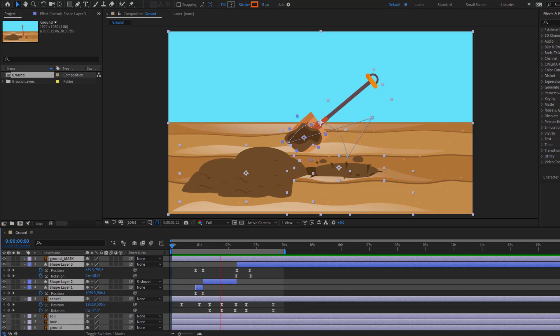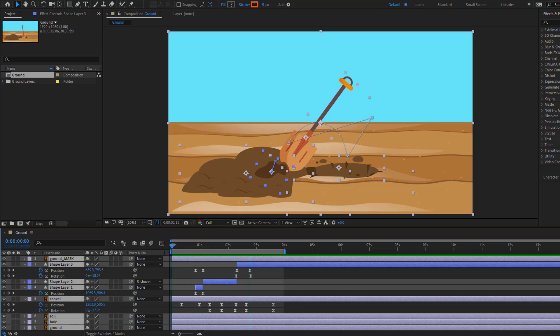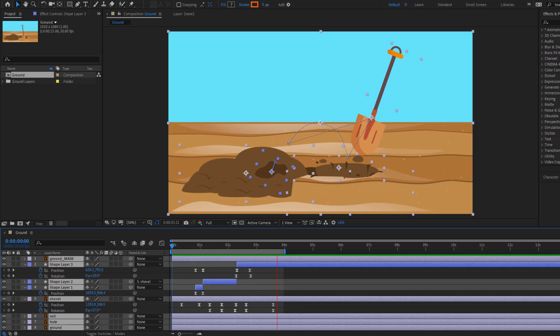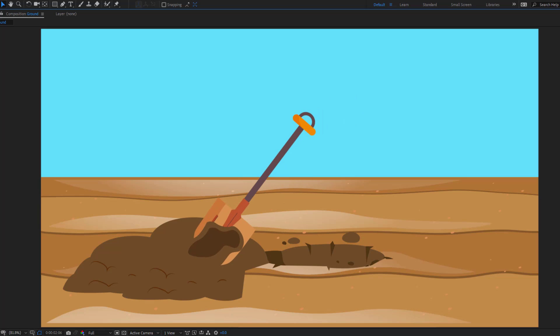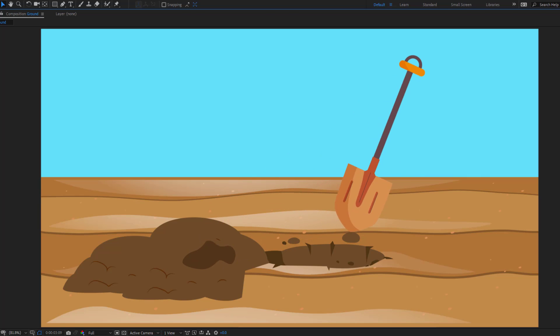Hey guys, welcome to my new video. In this video I will show how to make this animation using After Effects. Let's get started.